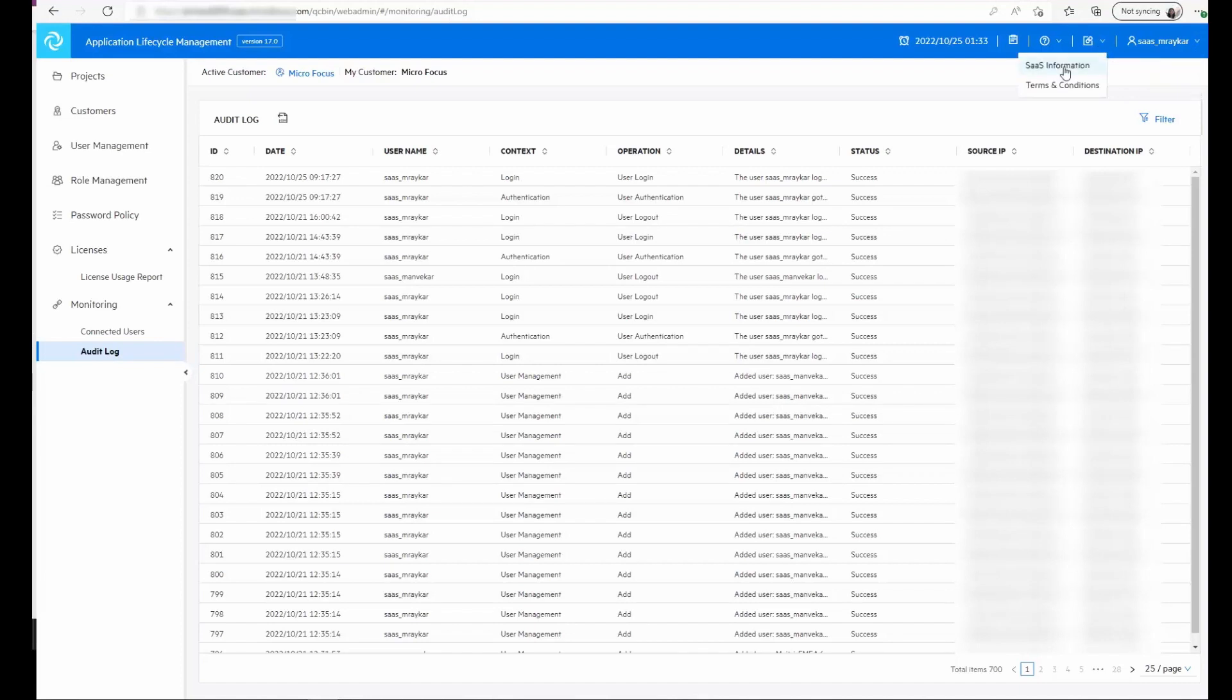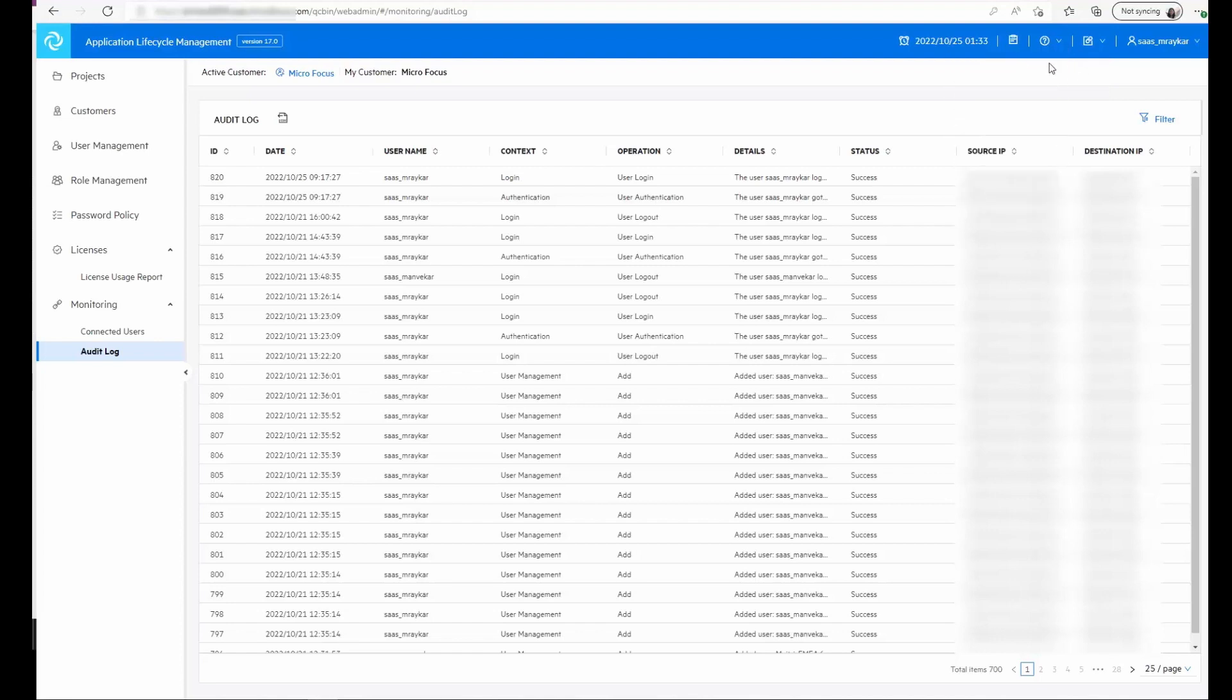We have the option to go to the SaaS information portal through which we can generate different reports for the instance. There is the help menu and we have a new addition for task status.